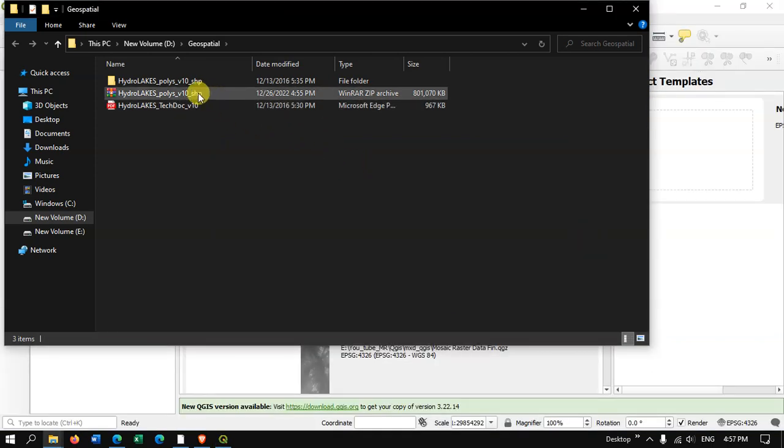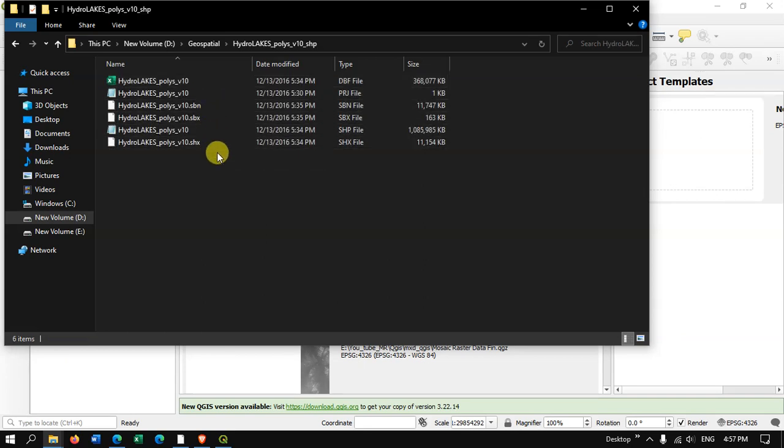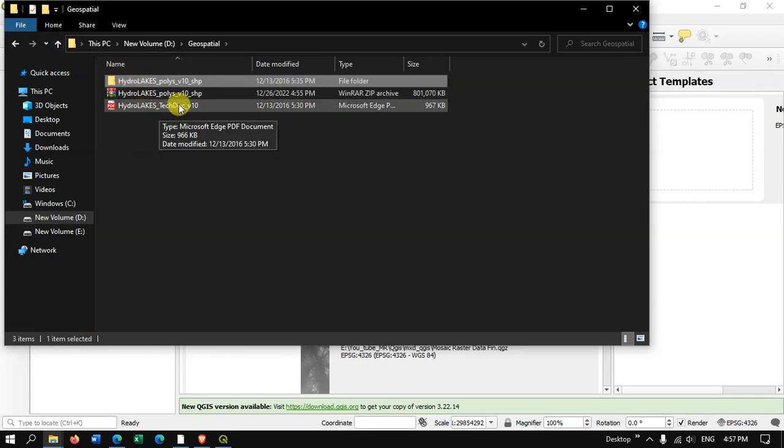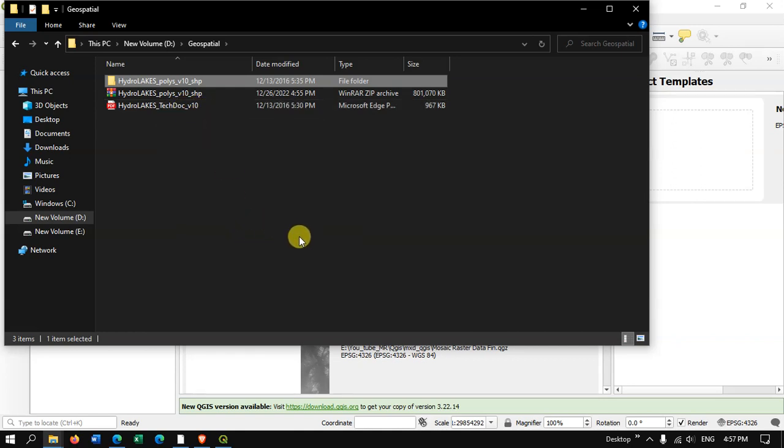So you can see here the file has been extracted and you can see the documents here. If you want you can just check the information about this data. So you can see here QGIS has also been opened.